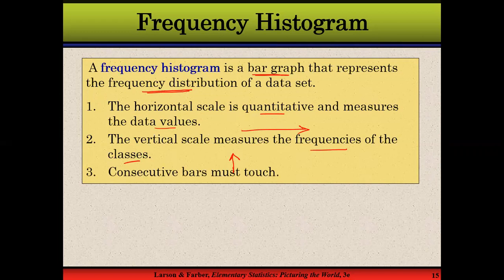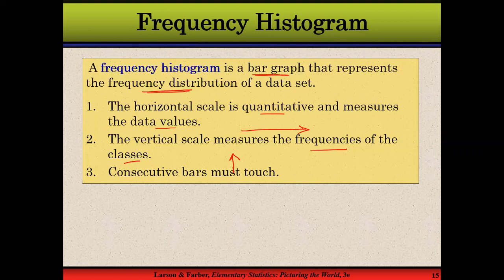These are consecutive bars that must touch each other. A histogram is a reflection of continuous data — the bars touch with each other, there is no gap between the bars. If there is a gap between the bars, that is not called a histogram, that is called a bar graph. So a bar graph has a gap between the bars, whereas a histogram does not have any gap.